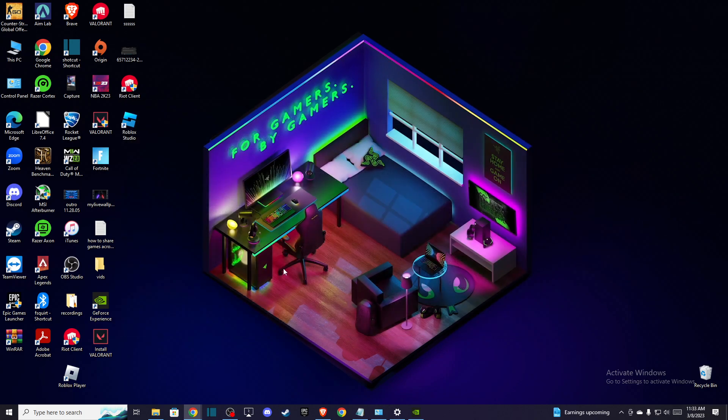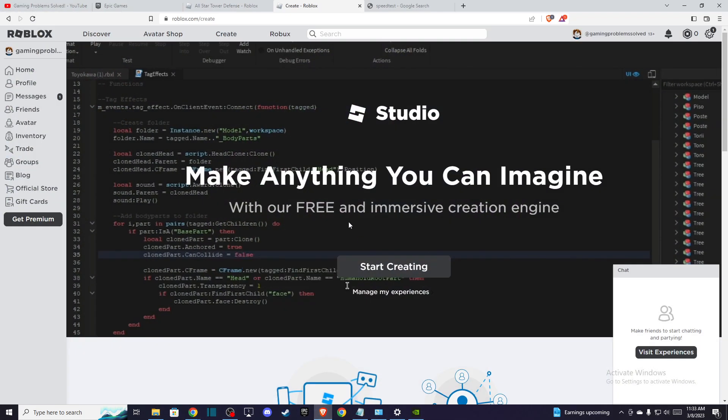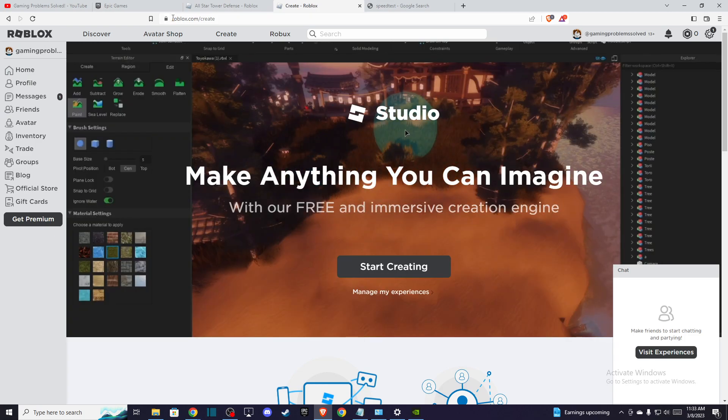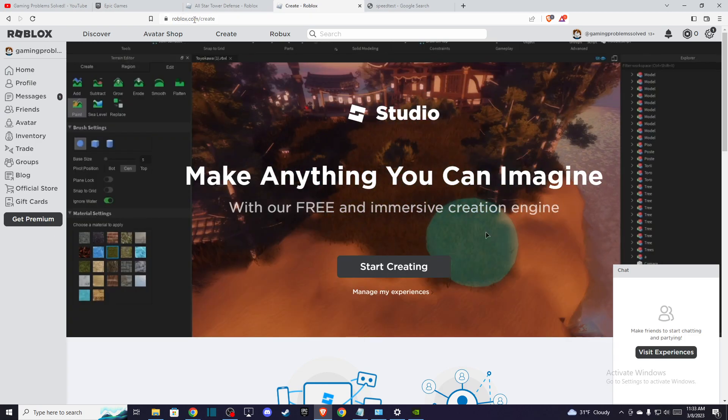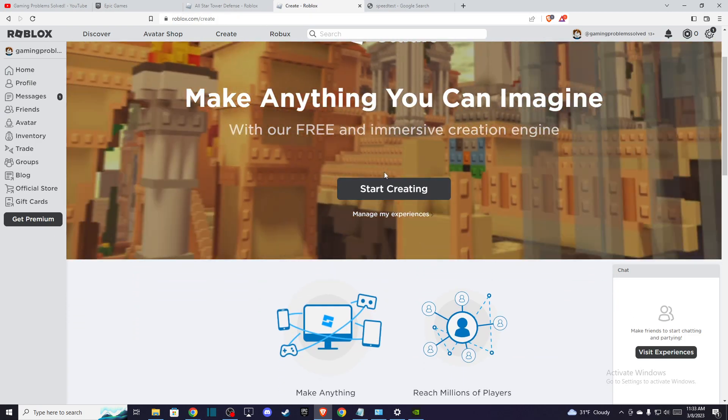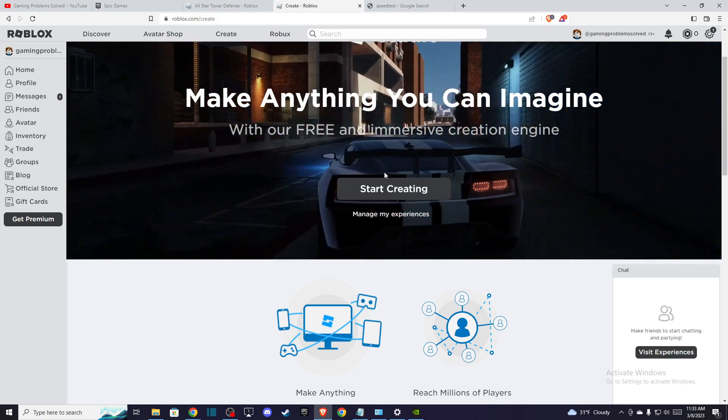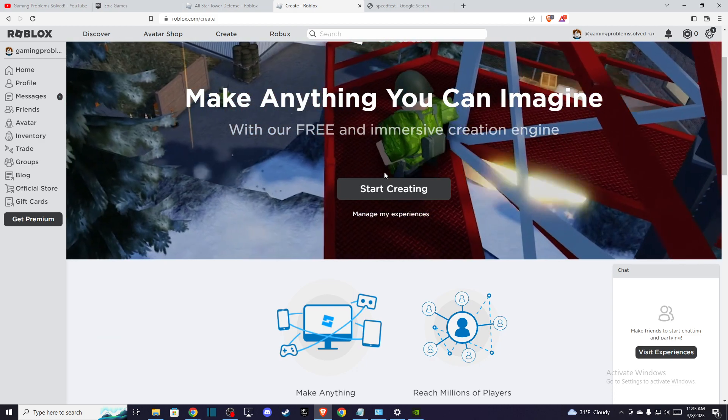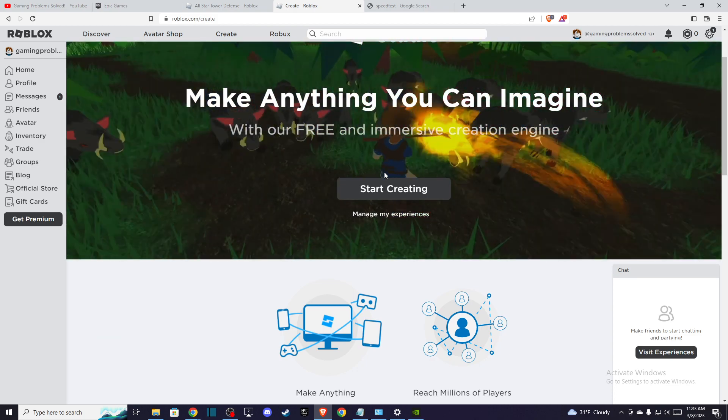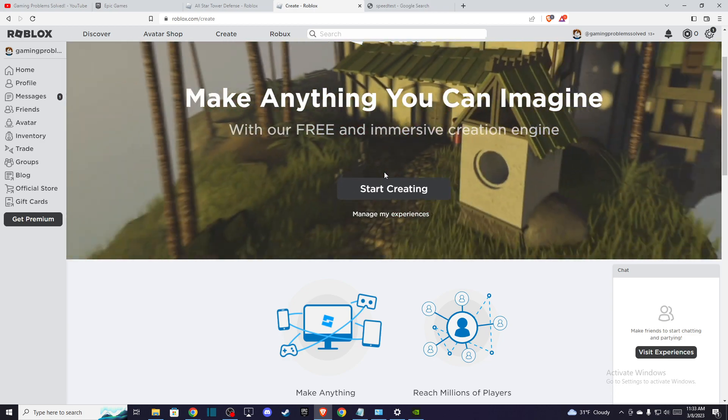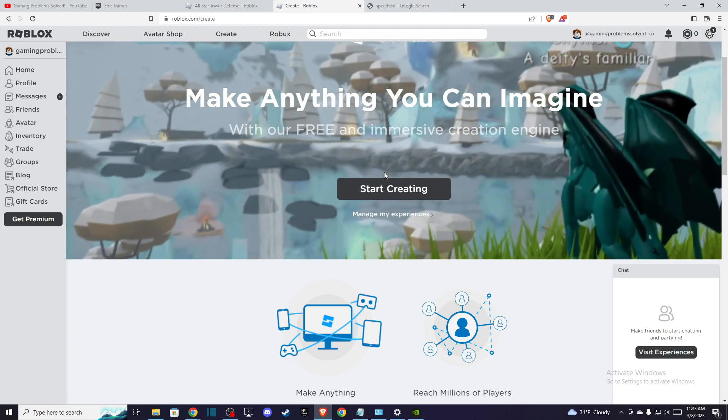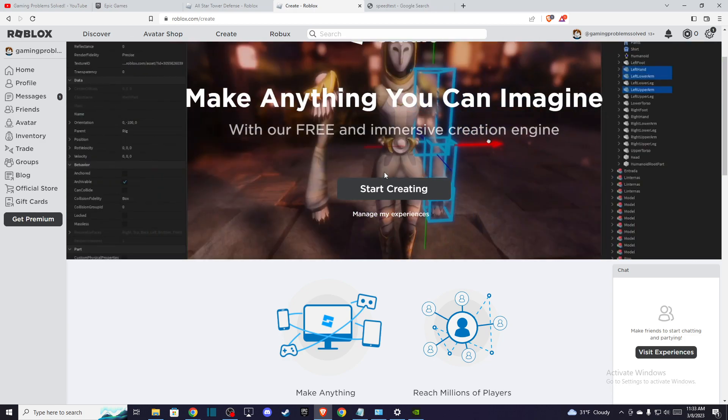Once you uninstall, if you want to get it back, you need to go to your favorite browser, go to roblox.com/create, and then press 'start creating,' and you will install your Roblox Studio again.